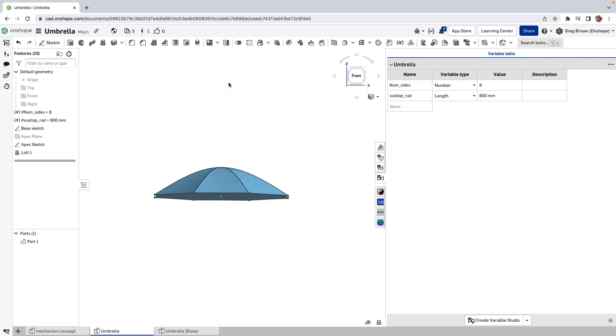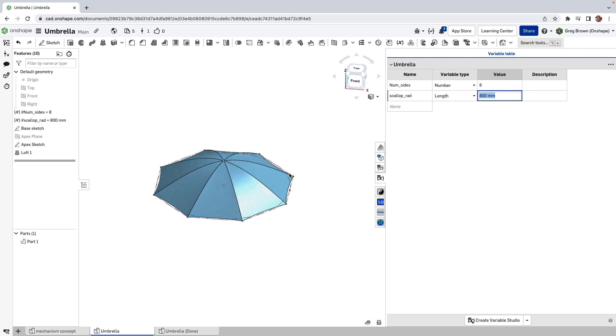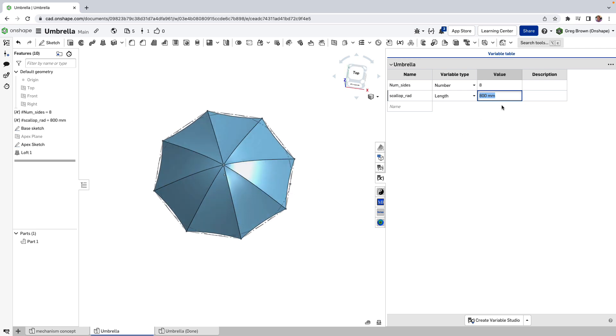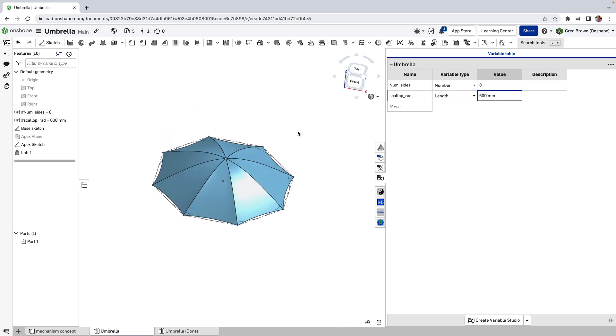Now I can play with that depth. I can play with the scallop radius. Maybe the 600 was a little bit better. Yeah, that's good.